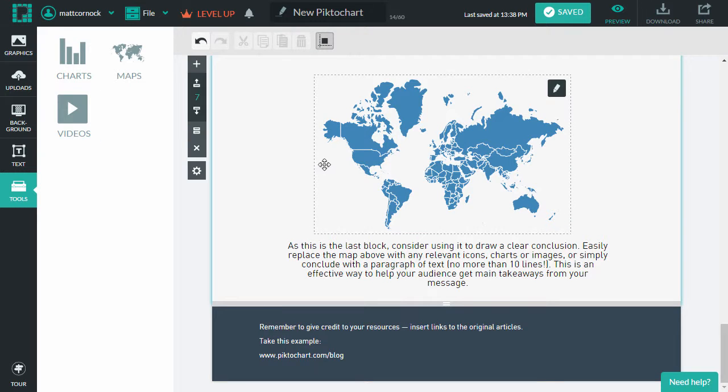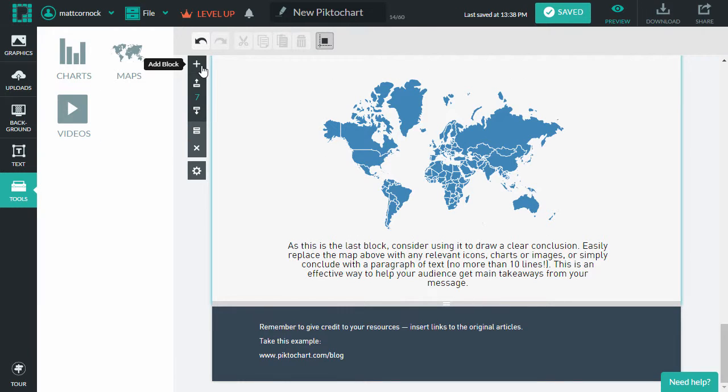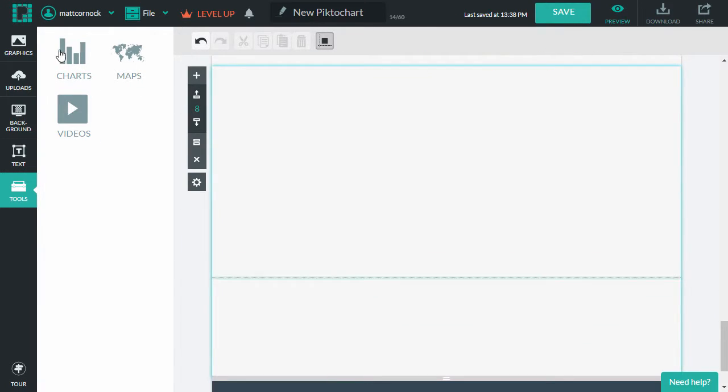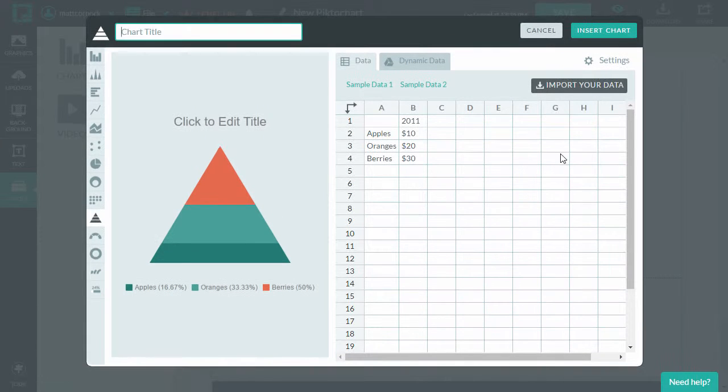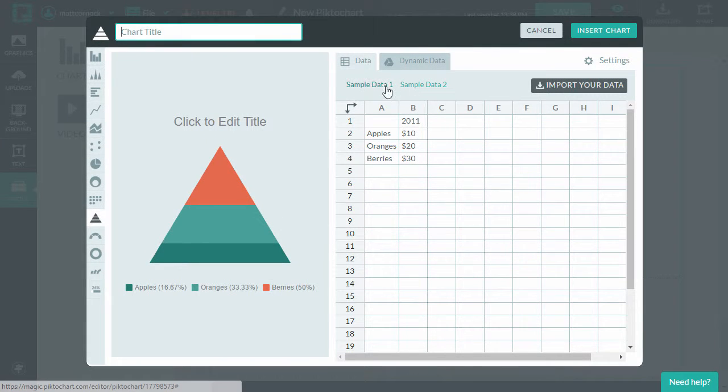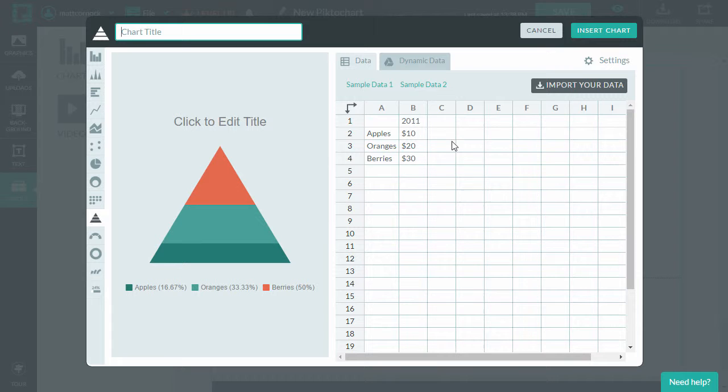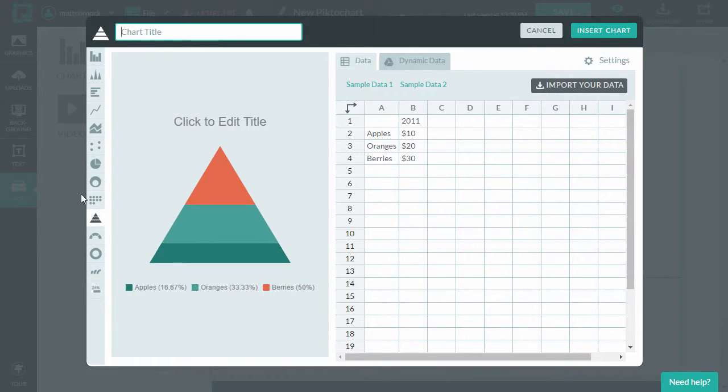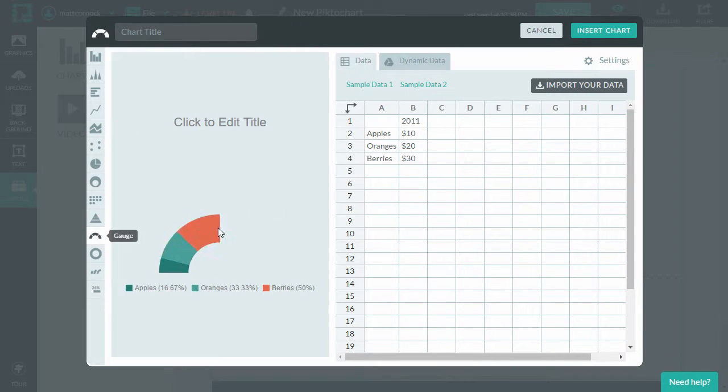If I wanted to create a new block with a chart, I'm just going to click add block. And I'm going to drag a chart to that block. I can specify here the chart details and the chart type. So I'm going to create a gauge chart.